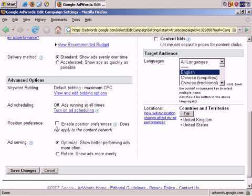Ad Scheduling is off. Position Preference, no thank you. Ad Serving, we want to rotate evenly, which is what I generally suggest.